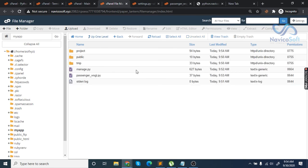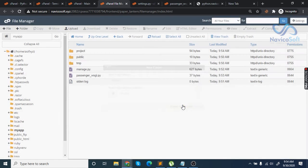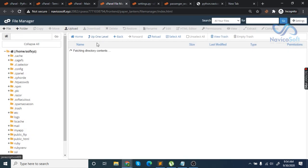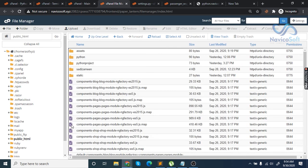In temporary files, create a folder named assets. Then go to public_html and create a media folder.